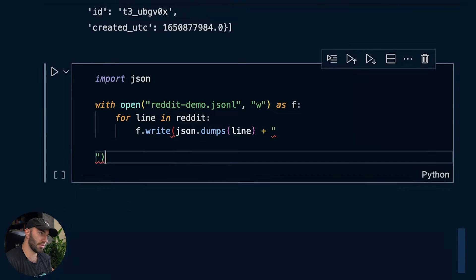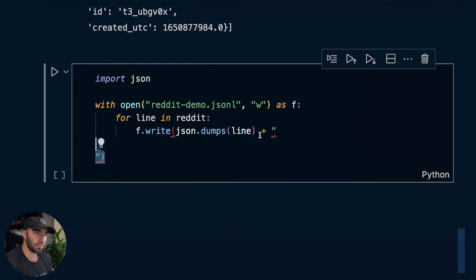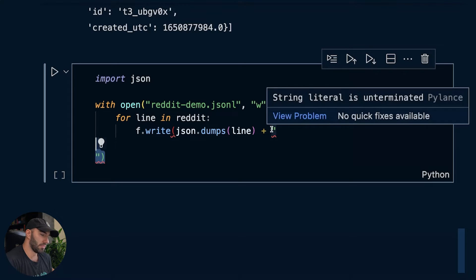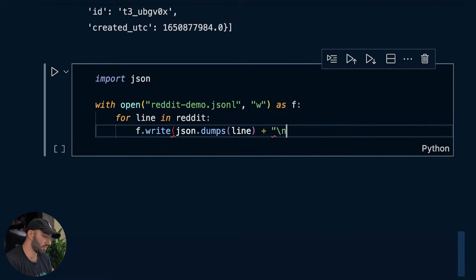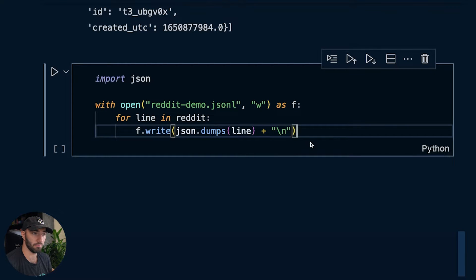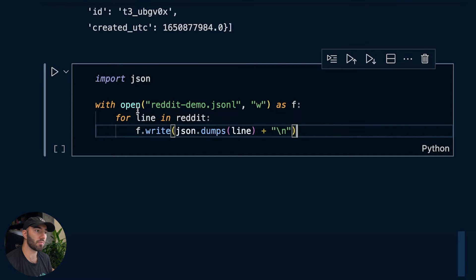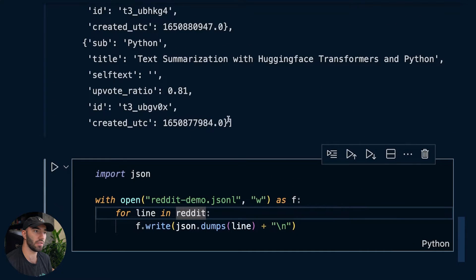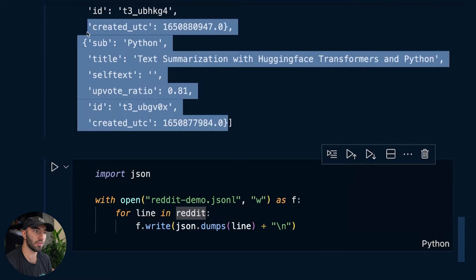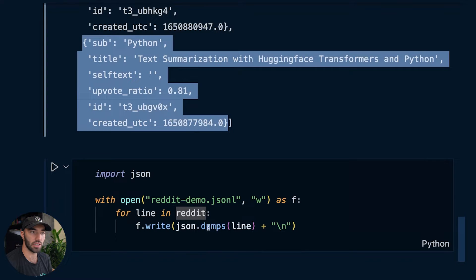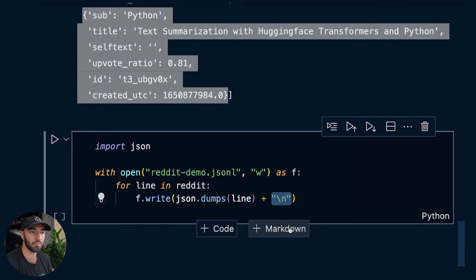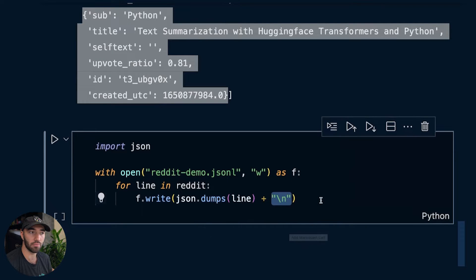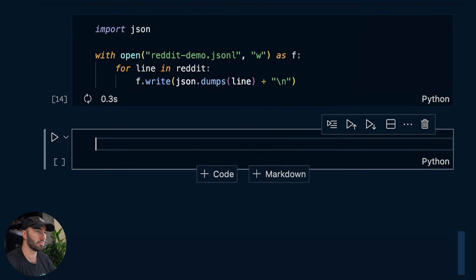So to create that, we need to import JSON and we're going to with open, let's call it reddit_demo.jsonl. We're going to write pretty much what you can see here. So for line in Reddit, for each one of these dictionary objects, we write it to the file using json.dumps. We add a new line character onto the end of it. And that's a JSON lines file.